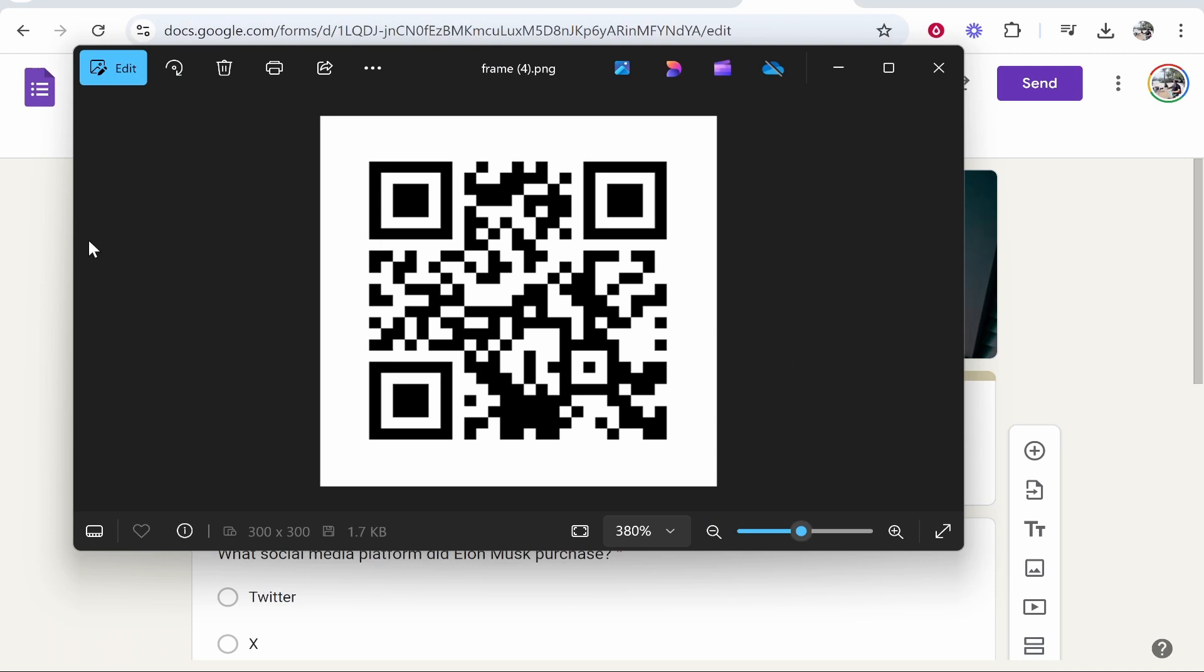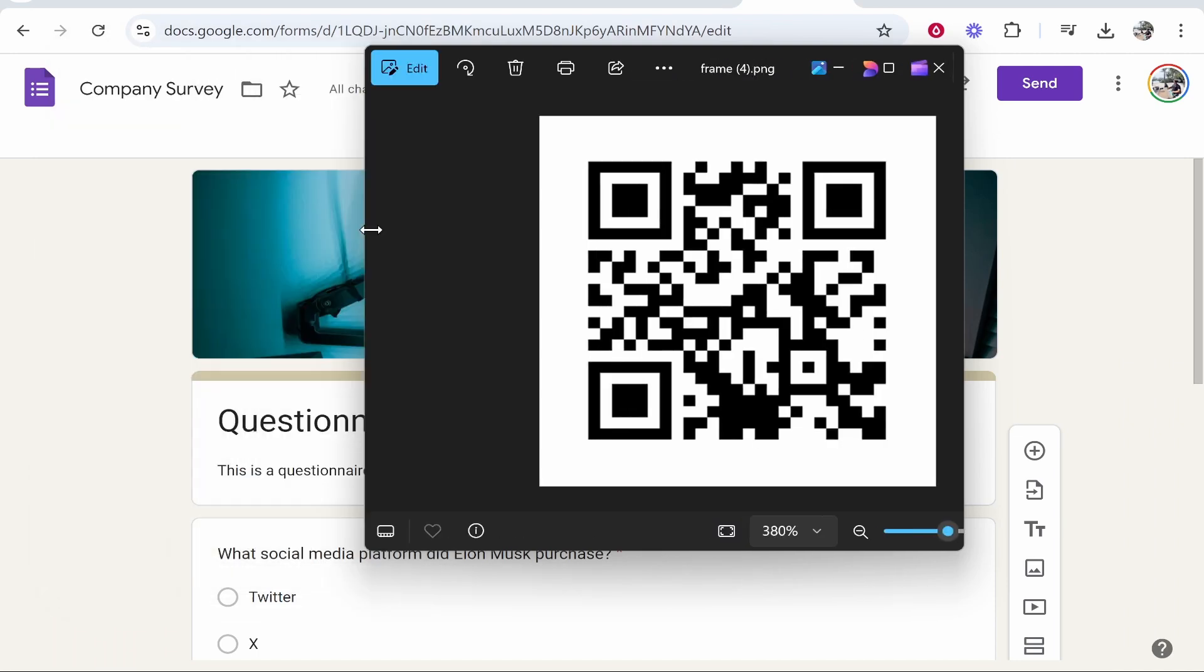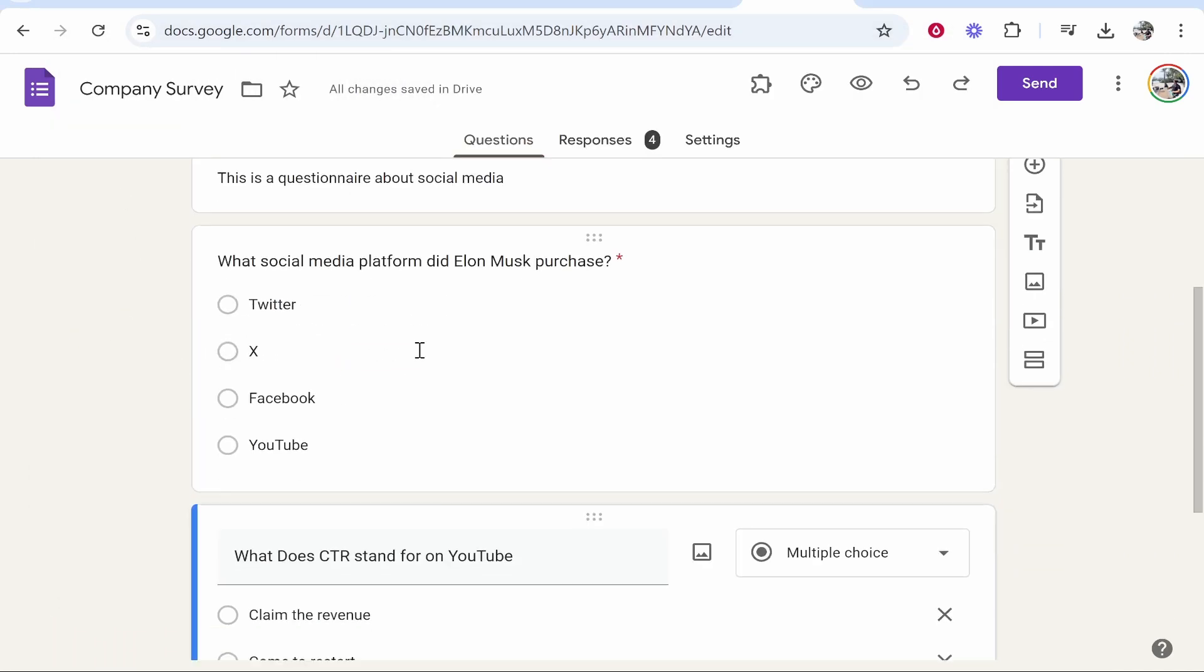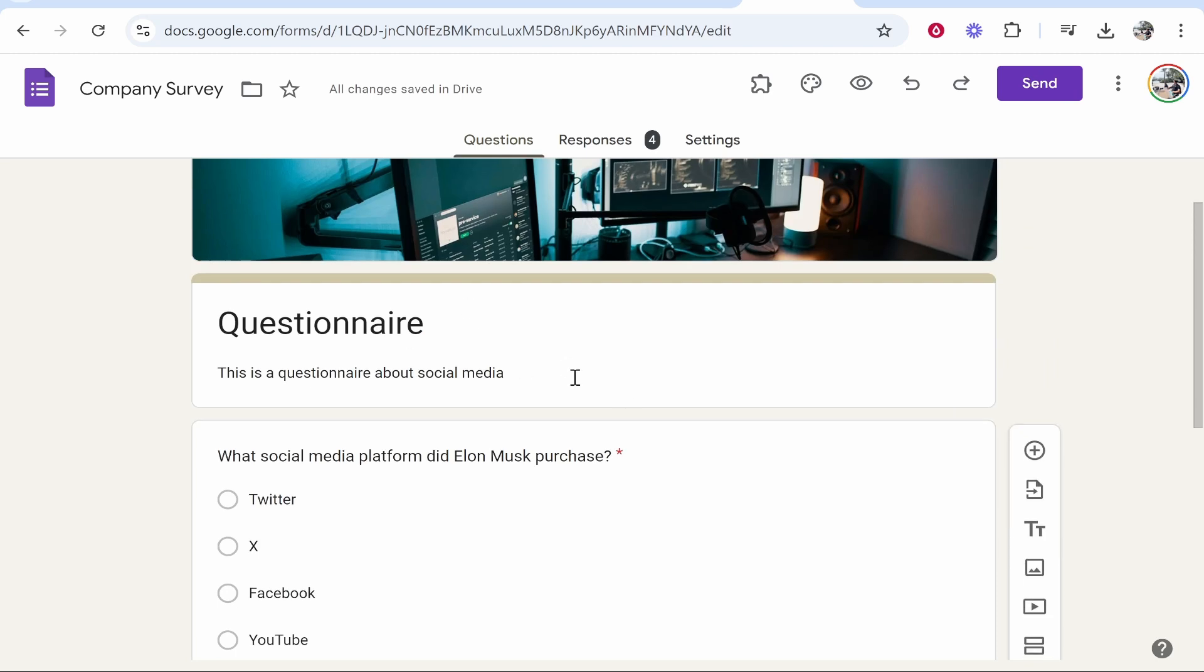In this video I'm going to show you how you can create a QR code for your questionnaire. So here I've got an example questionnaire. This is made with Google Forms.